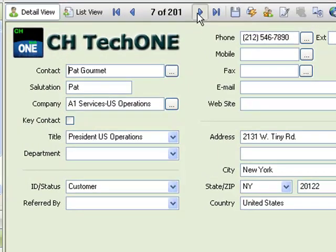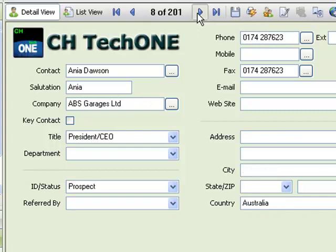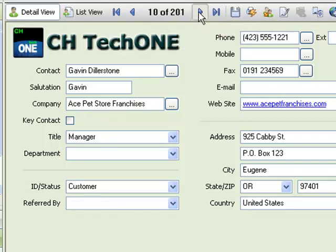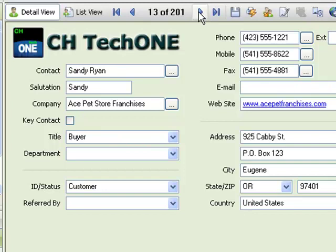The companies here is what we're going to be creating. You see A1 Services U.S. Operations has two employees. Here it has Ace Pet Store Franchises — there's quite a few of them. So we'll probably get quite a few links to one company on the Ace Pet Store Franchises and so on. So we'll look at Create Companies from Contacts and see how to set that up.